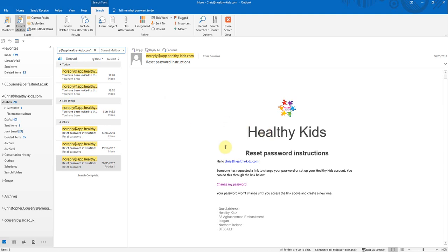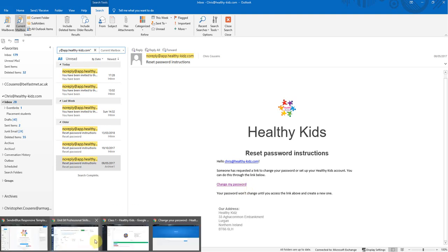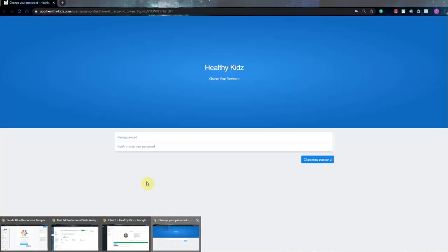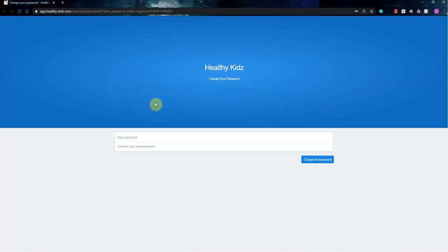So it's all fairly straightforward. All you need to do is go to the change my password link, and once you've clicked on that, then you'll be taken to this window. It'll open up a new window on your web browser, where you literally just have to create a password and confirm the new password, and then hit change my password. It's as simple as that.